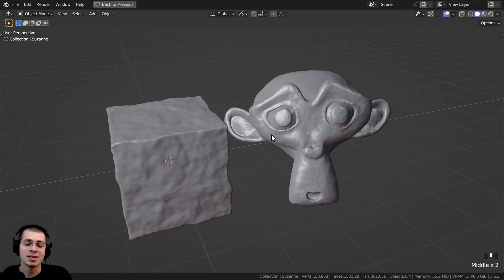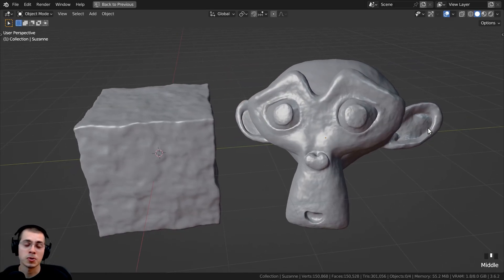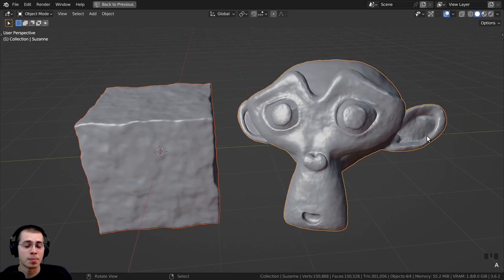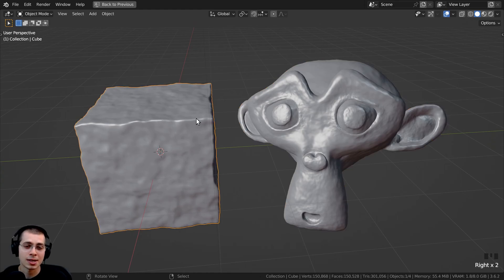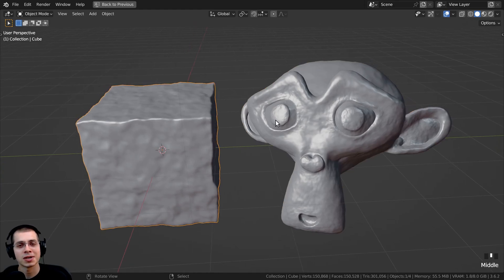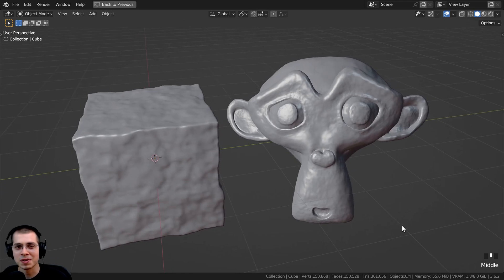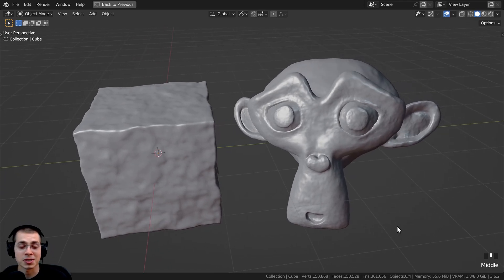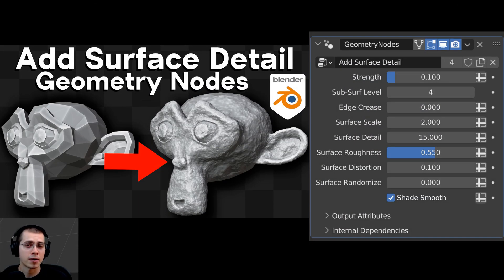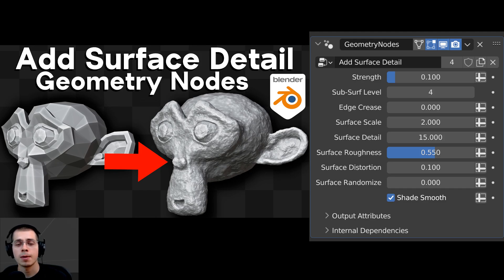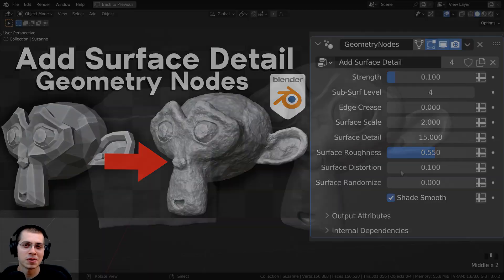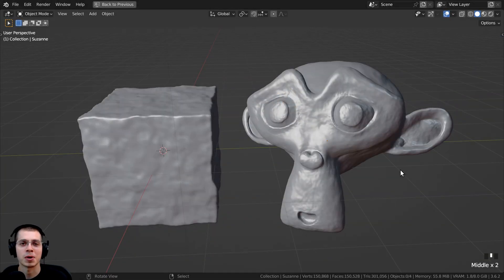That is how easy it is — that is how you can create a custom modifier to add surface detail to your objects using geometry nodes. I hope you found this video helpful. If you'd like to pick up this modifier product, you can find it with the link in the description — purchasing is a great way to help support this channel. Thanks for watching.